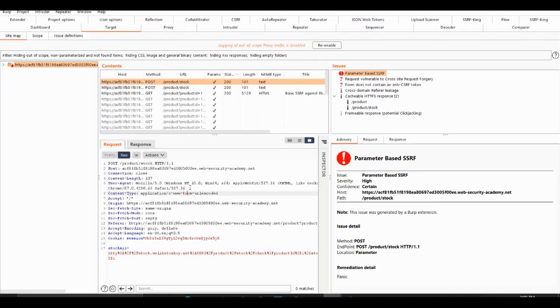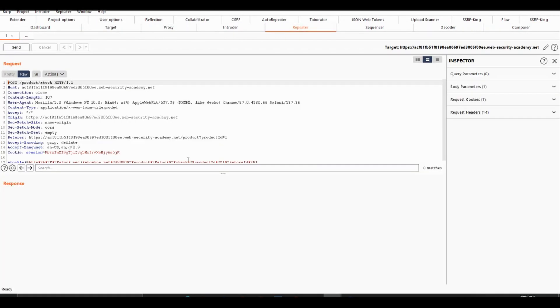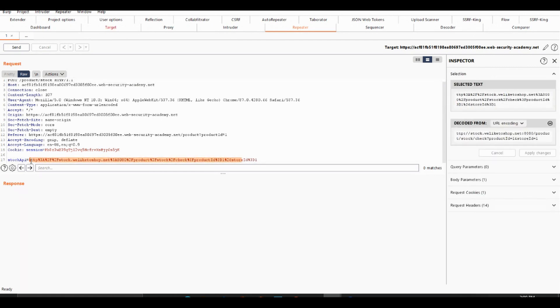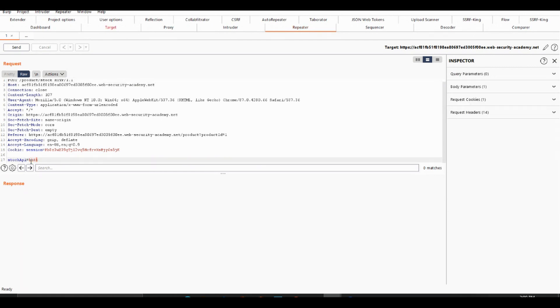So let's send this to the repeater and escalate this issue. Let's try and put in our local IP, which is the internal IP, which is 127.0.0.1. And let's send that off.